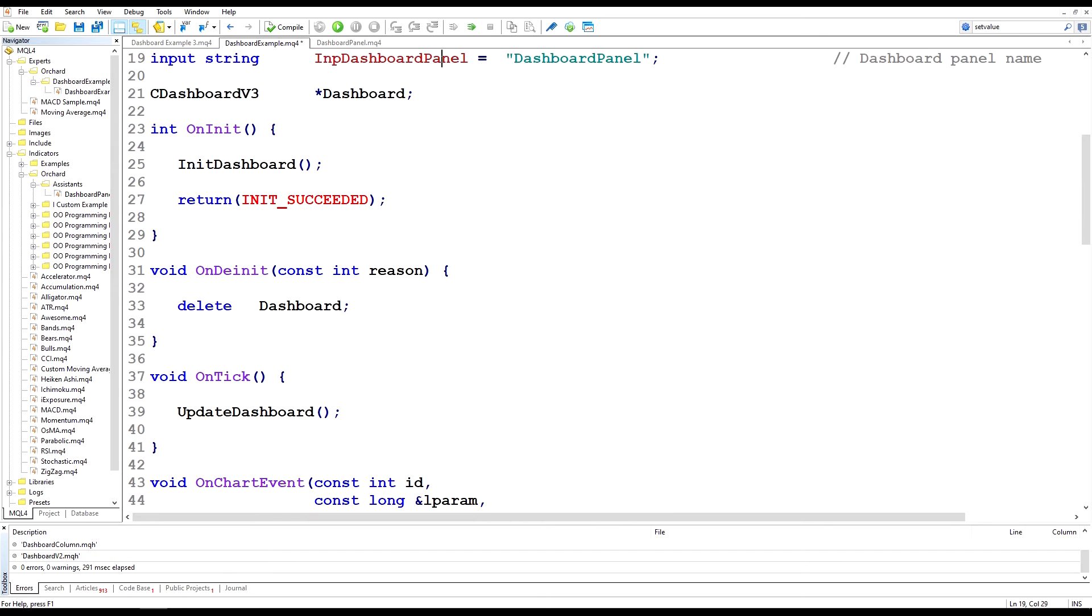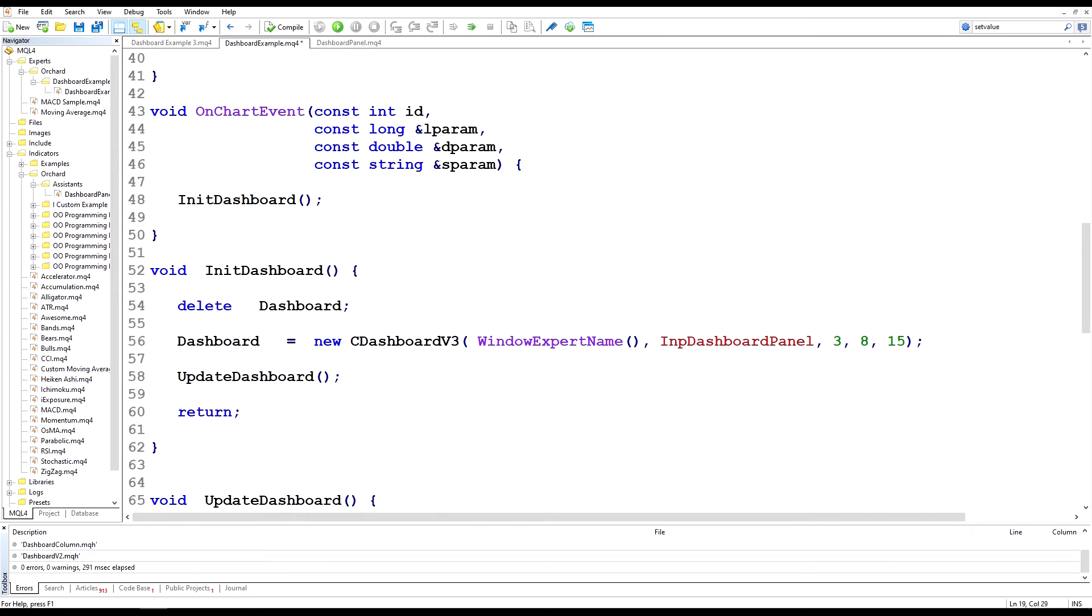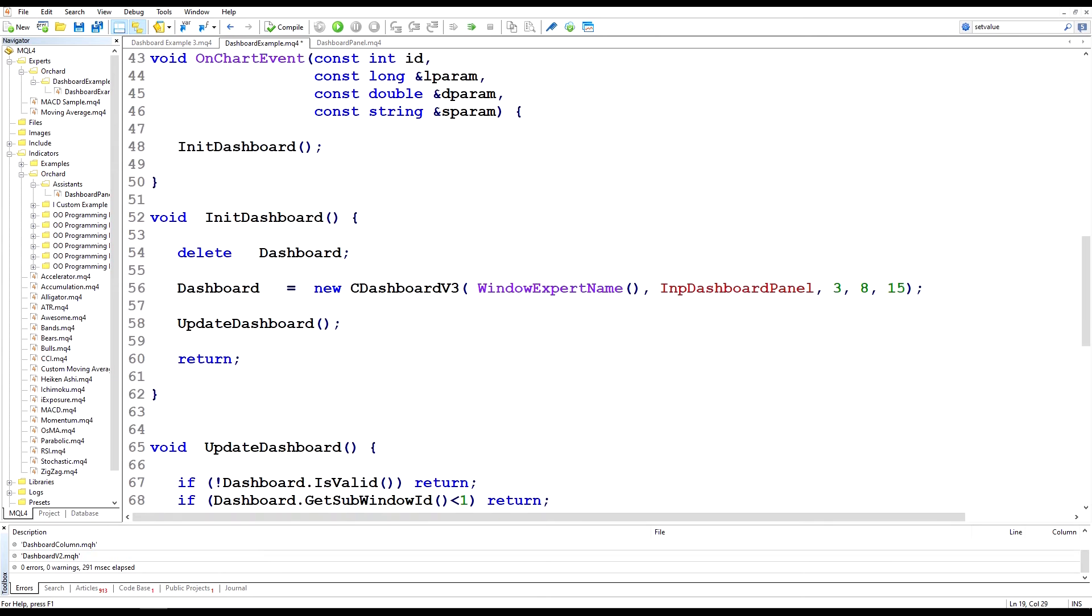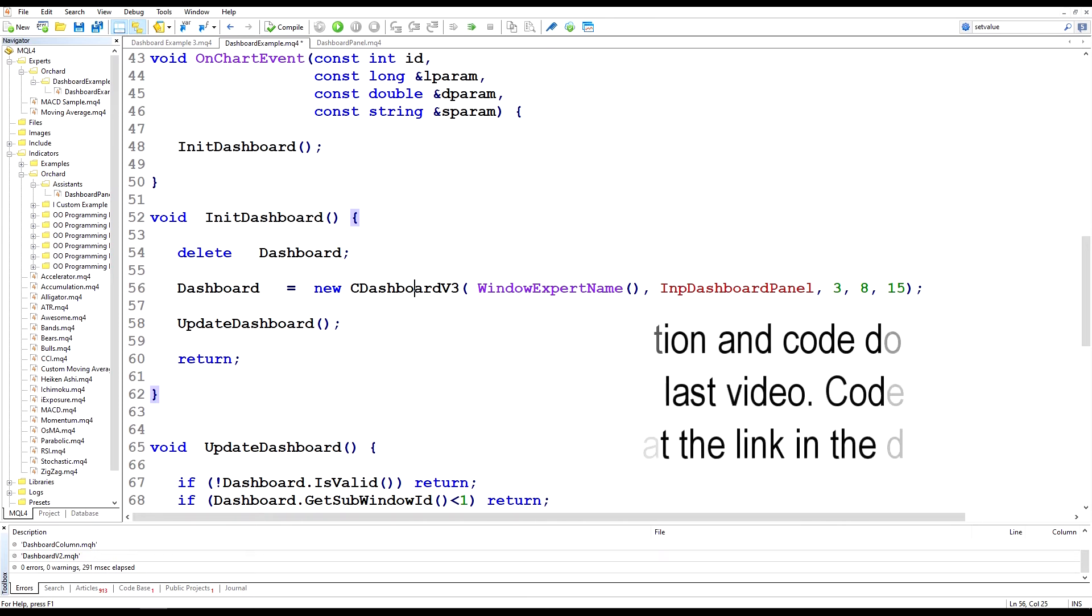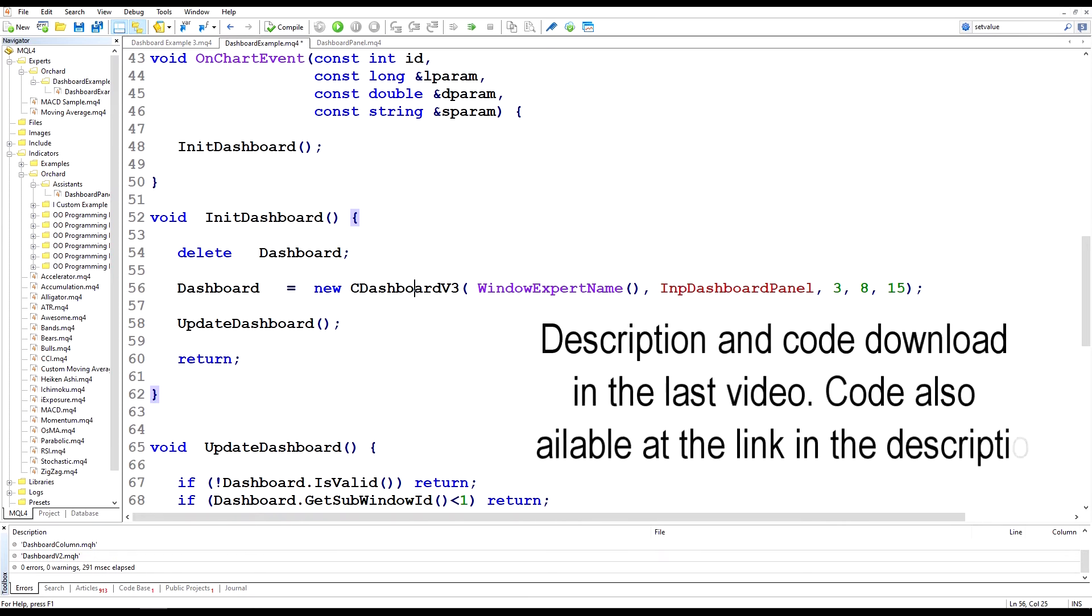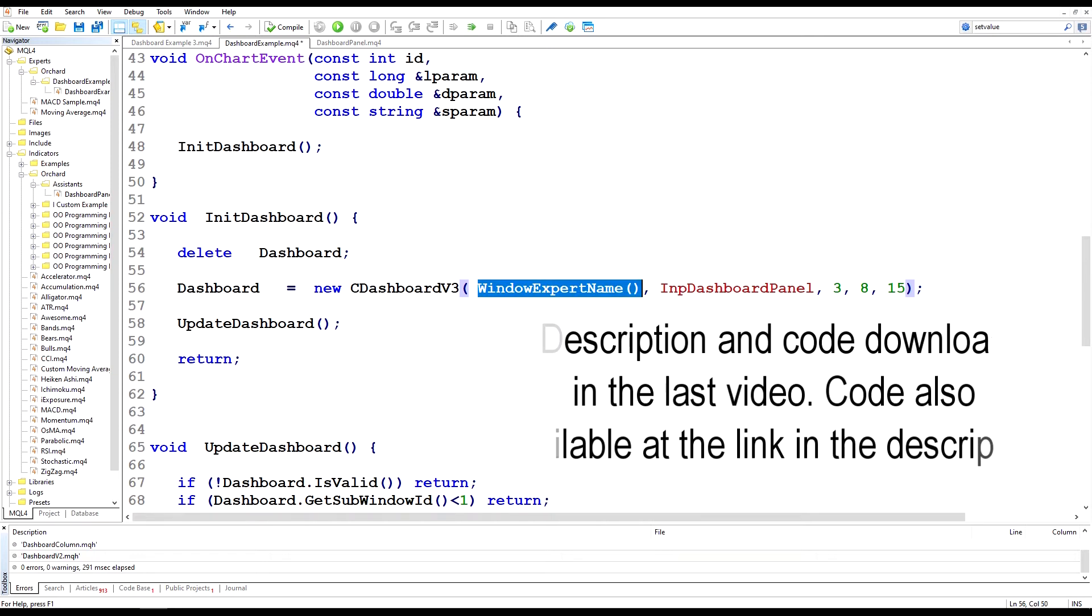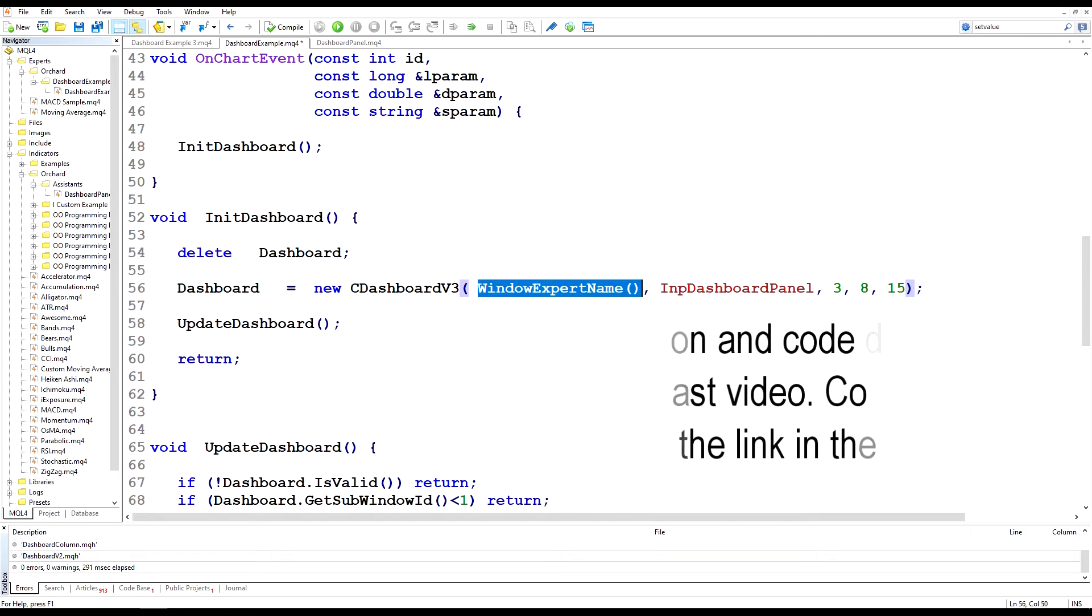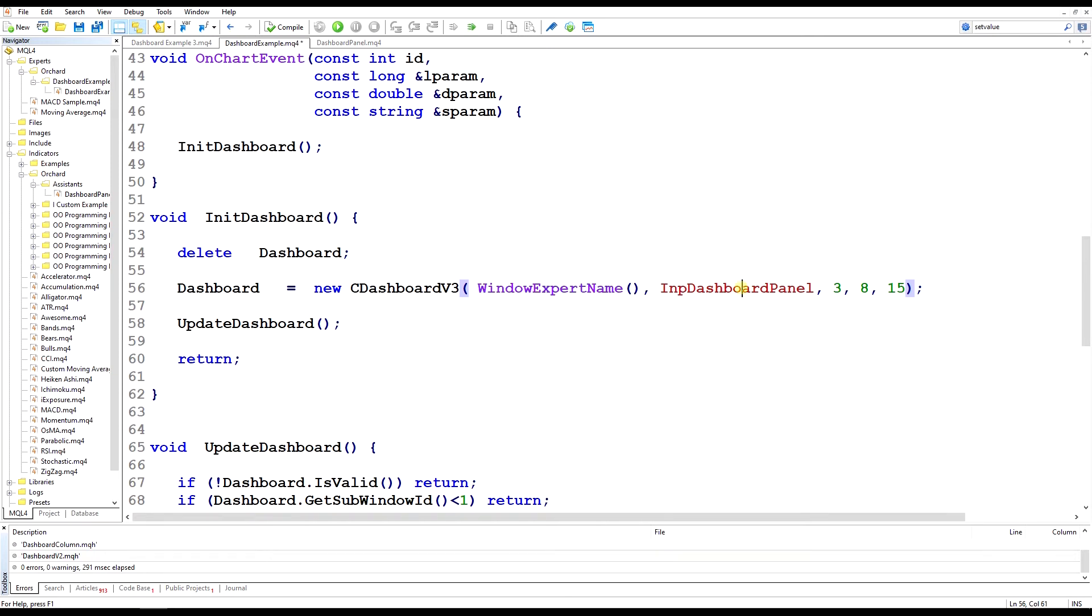And then all I need to do from the expert is find a window with that name. So if I move down the code here, when I create my C dashboard v3, which we saw in the last video,